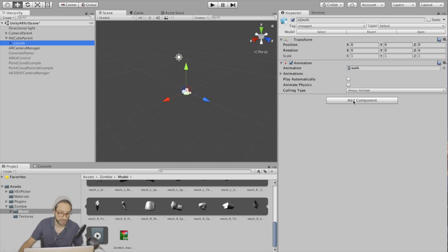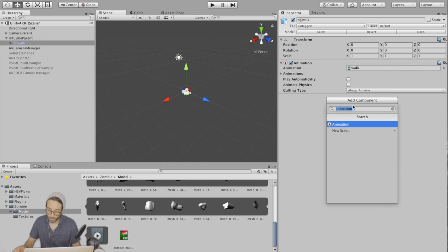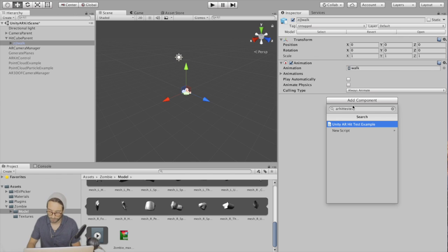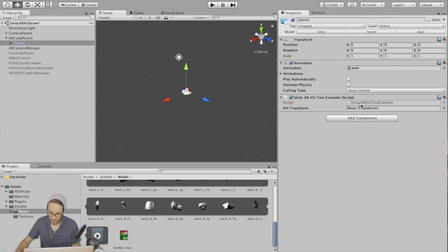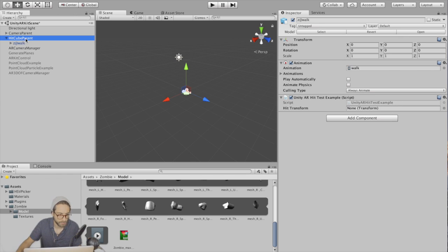Alright, now we're going to add a couple things to this zombie component. Number one, let's add AR hit test example. And it's looking for a transform, that's going to be the hit cube parent.